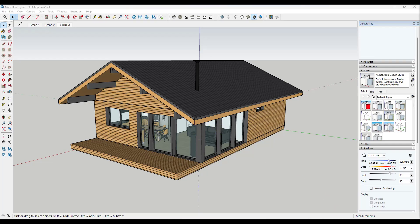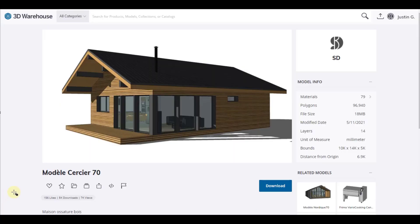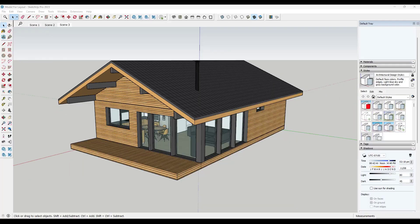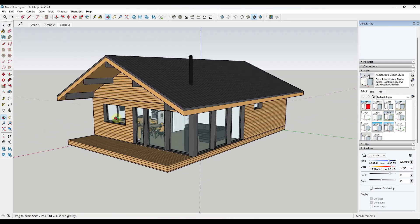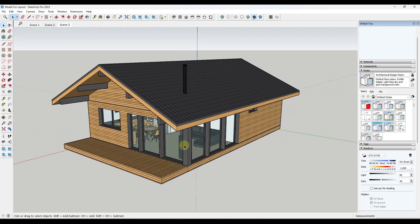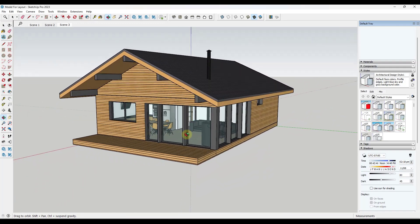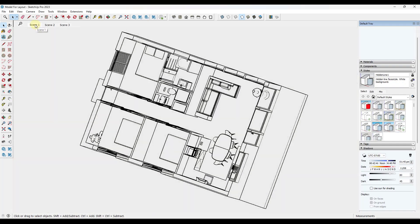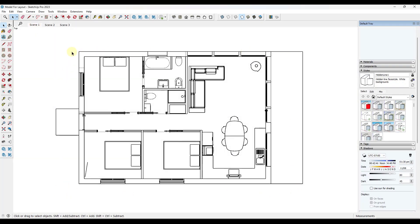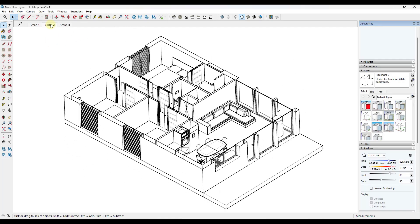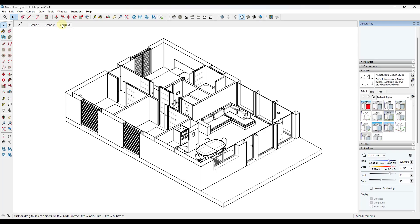This is a 3D warehouse model called the Modelle Cercier 70, by SD. If you want to download that from the 3D warehouse and follow along, you definitely can. Remember that usually what we're doing inside of SketchUp in order to get things ready for Layout is we're setting up views. I've taken a section plane across this model and turned on parallel projections for a straight up and down view, and I've also got some other views — an isometric with the section cut and an overall view.